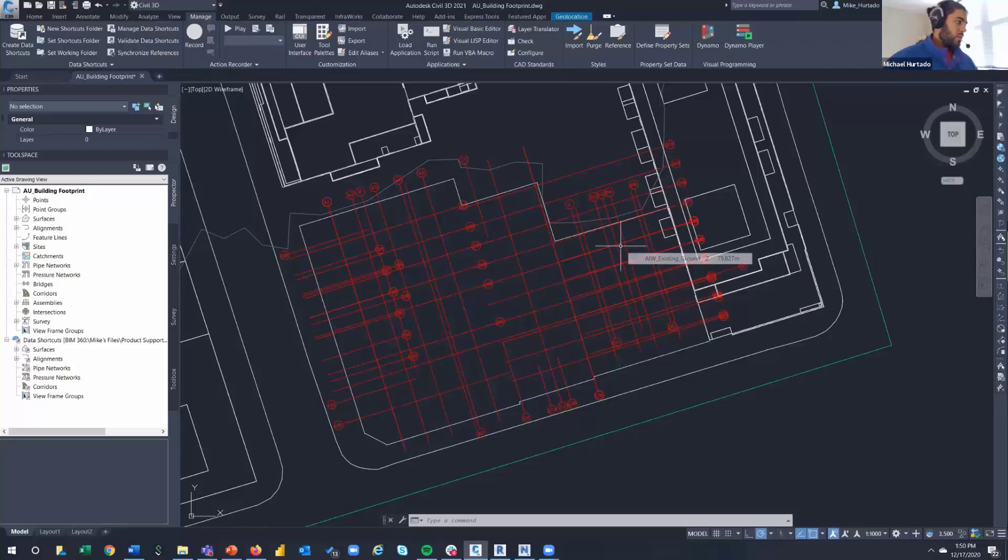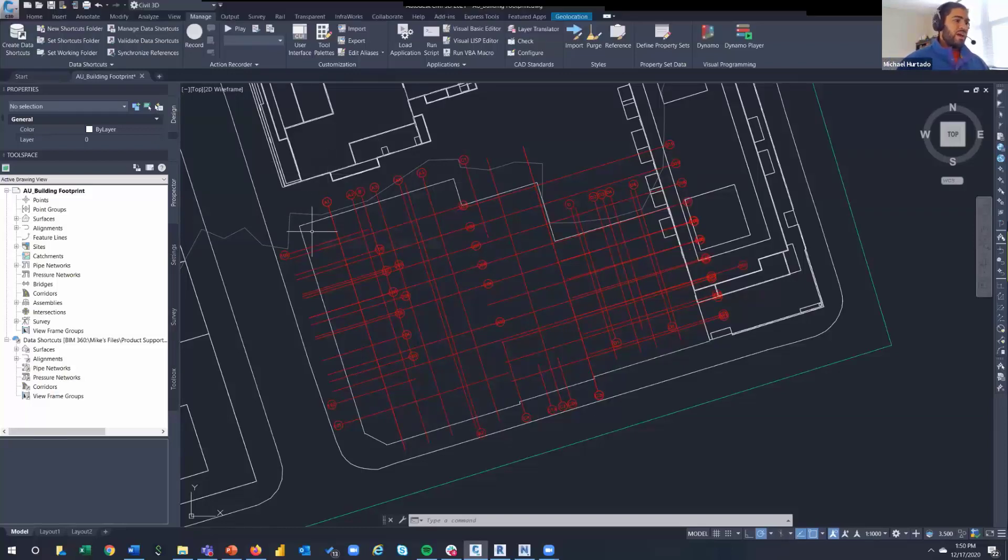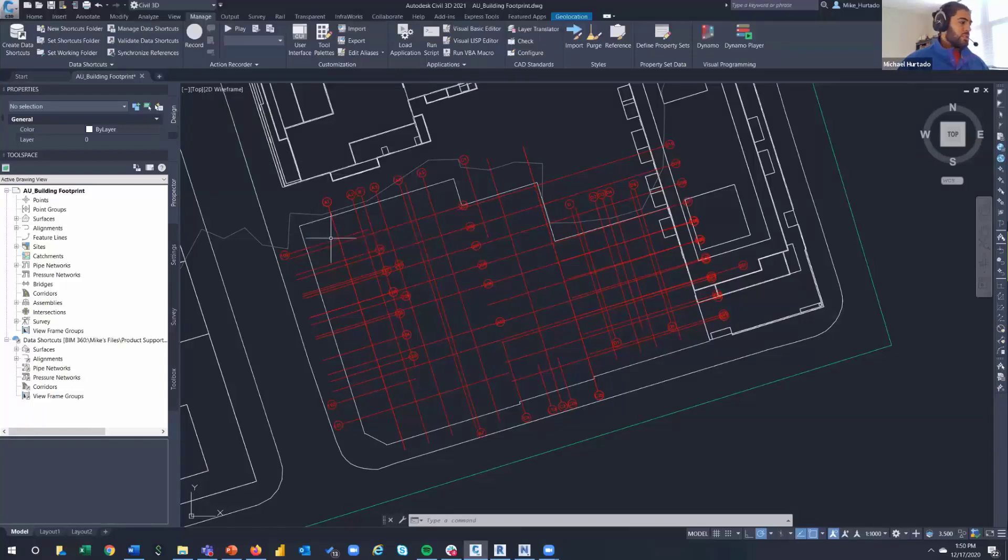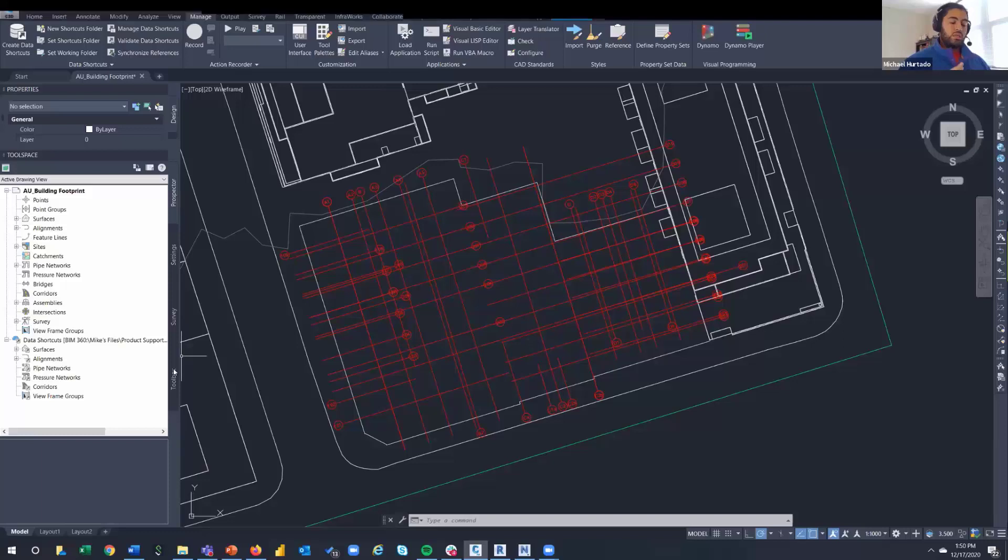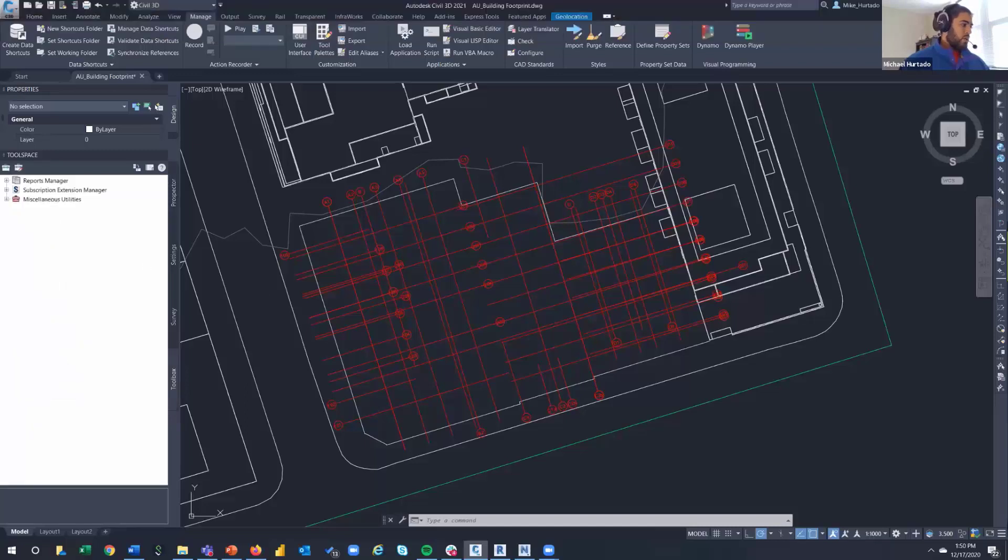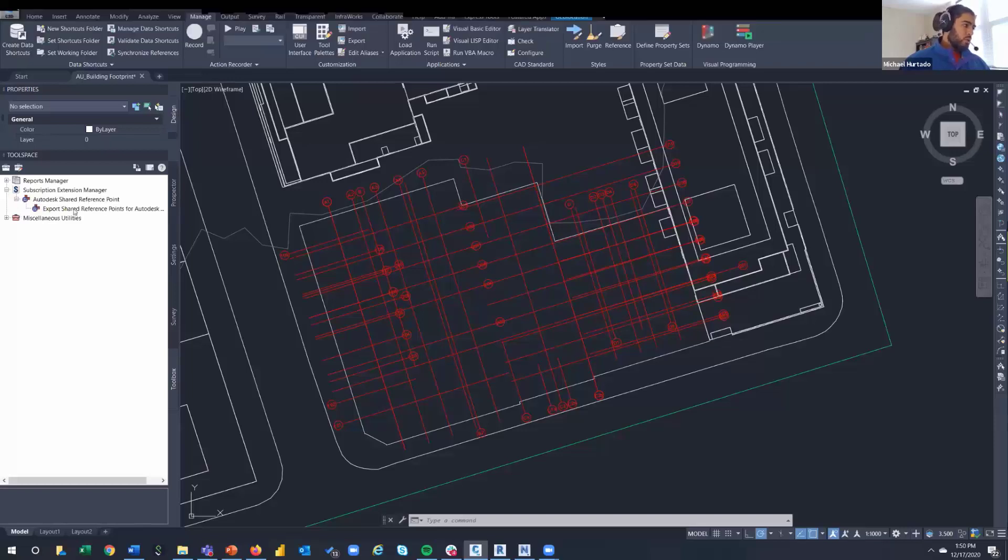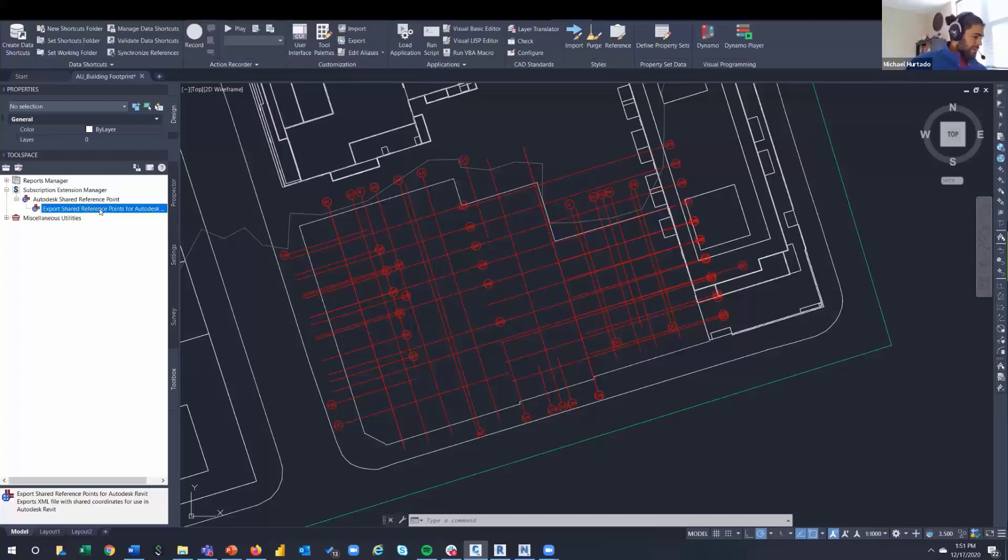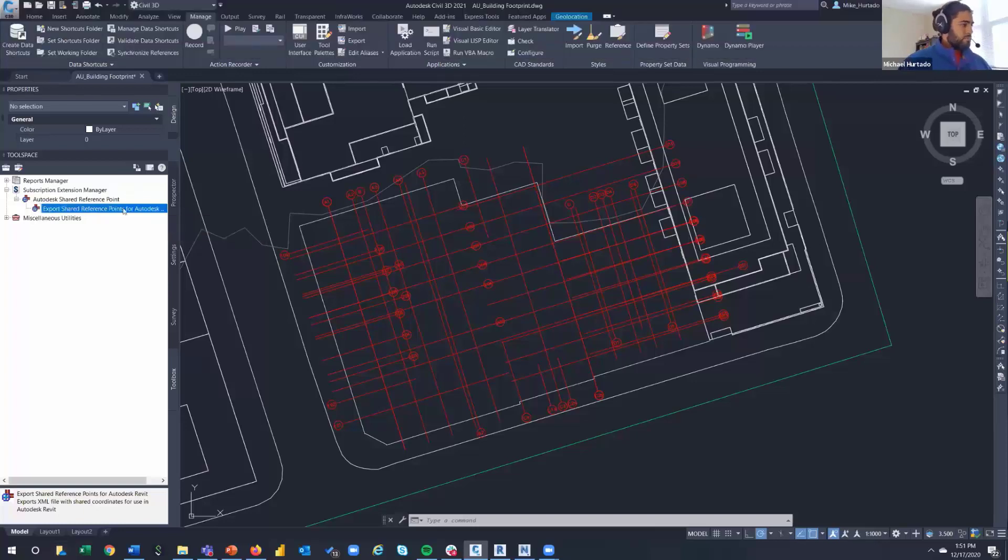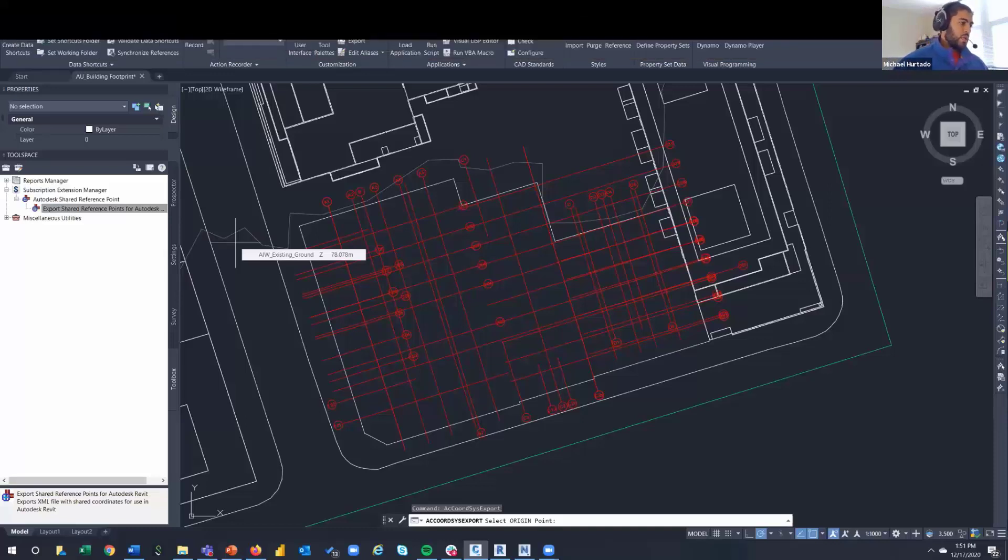This is Civil 3D - the functionality hasn't changed all that much through the years. I think we've had the shared reference point tool around since 2014. Once you get it installed, you do have to install it in each of the programs, so there's a separate Civil 3D installation and a separate Revit one. The tool lives in your toolbox under subscription extension manager, shared reference point tool, and right over here export shared reference points. When you select it, it doesn't seem like it does much - it's just telling you pick a point.